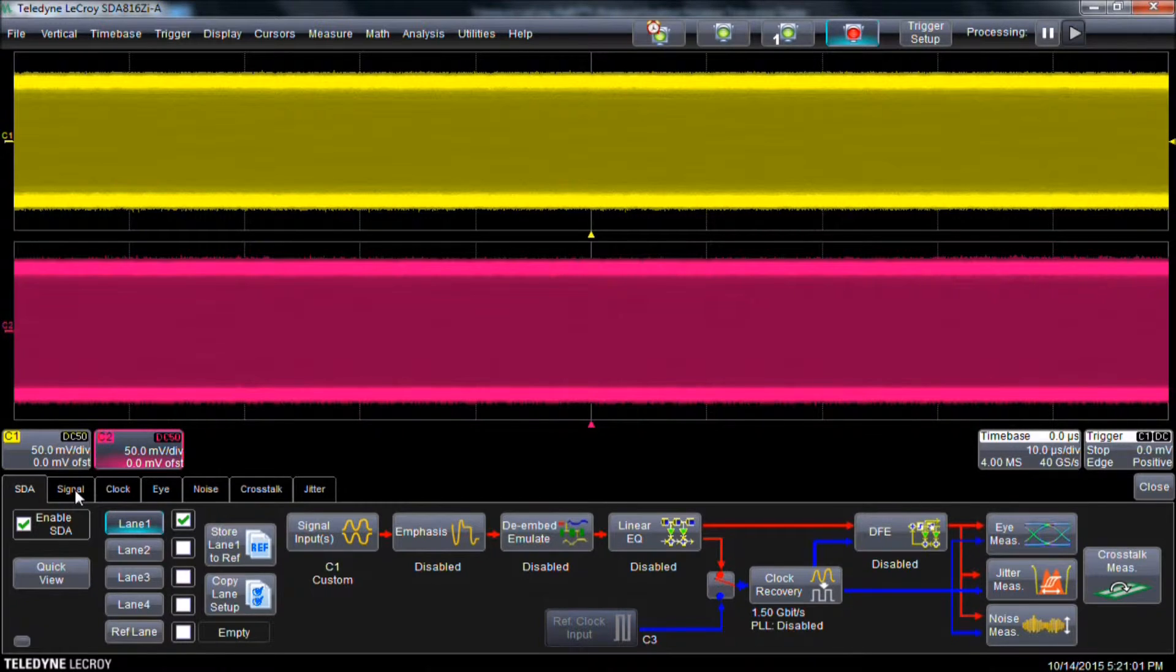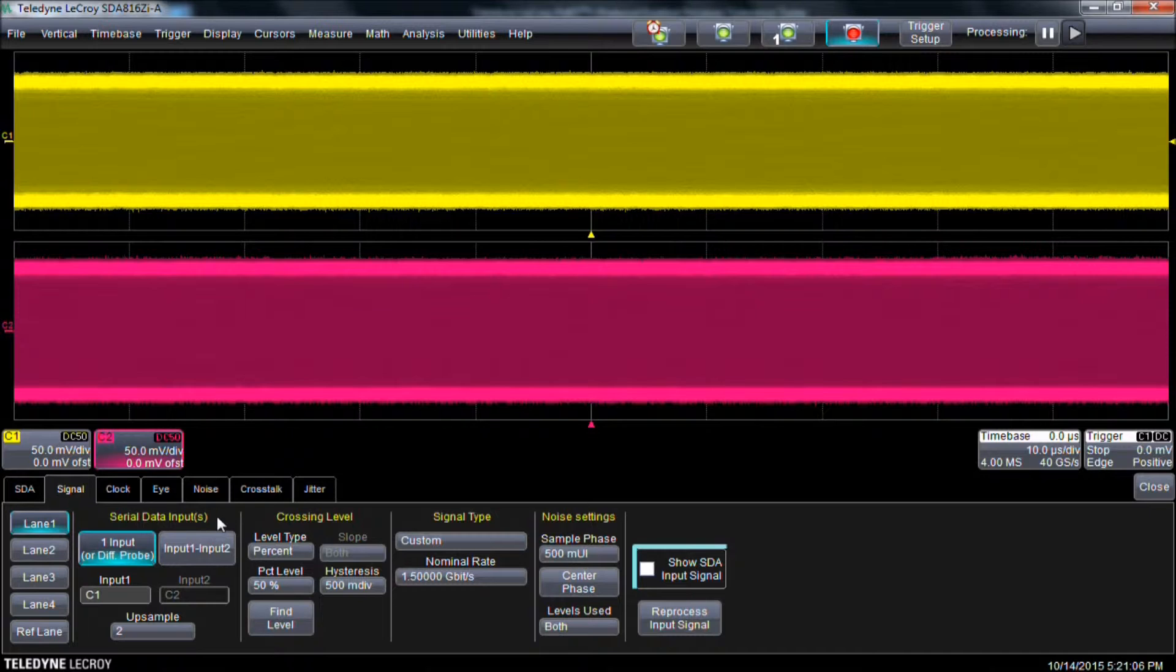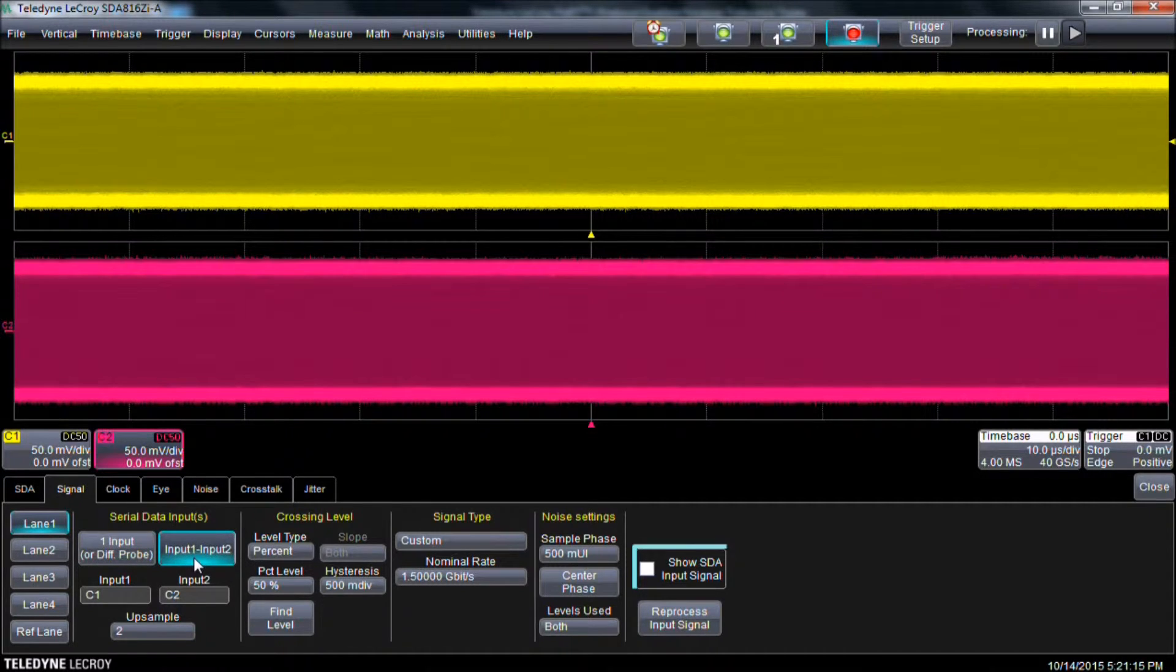We then select the Signal tab. We will set up the serial data inputs by choosing one or two inputs. We are viewing a differential signal where the positive side is connected to channel 1 and the negative side is connected to channel 2, so we will select input 1 minus input 2.